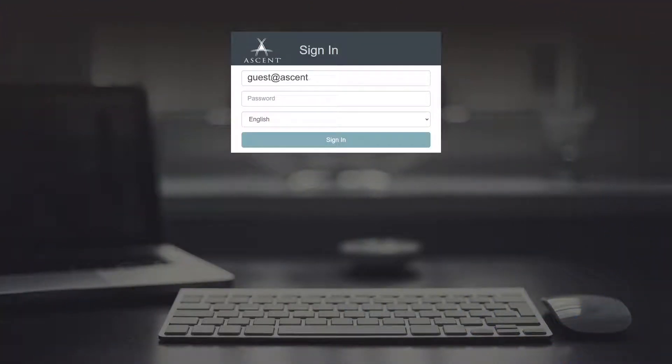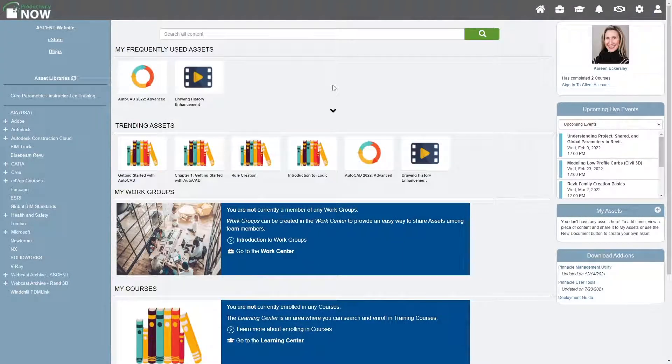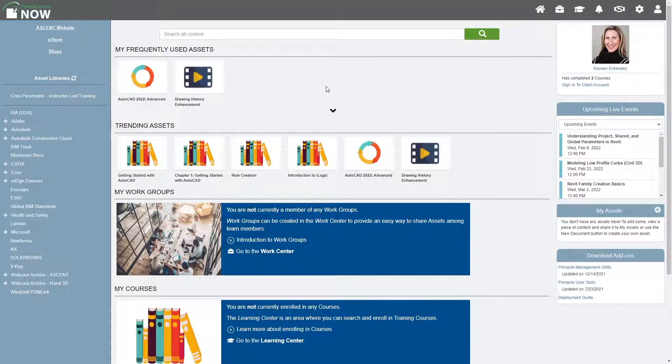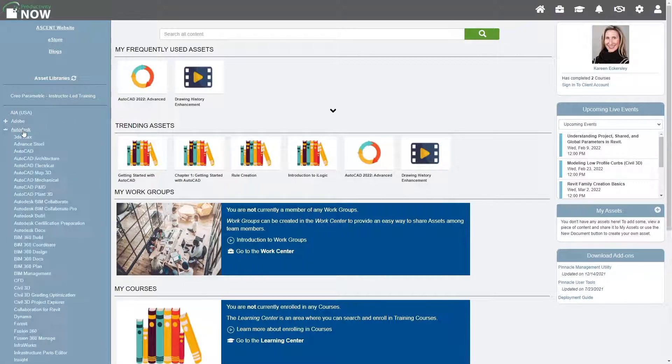To start, let's log in to ProductivityNow as a brand new user. On the home page, I'm not yet enrolled in any courses, so let's expand the Ascent Courses node here in the Asset Library section.